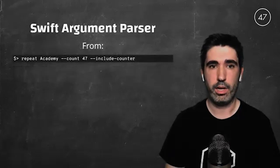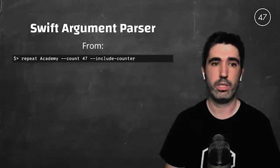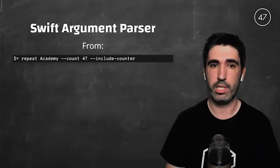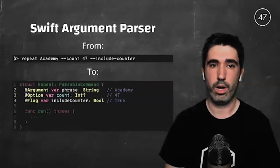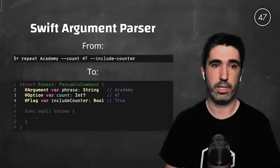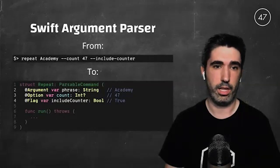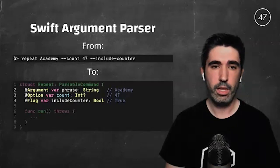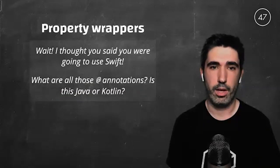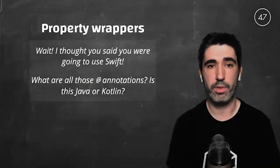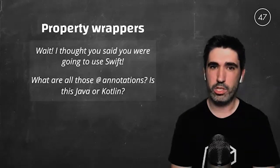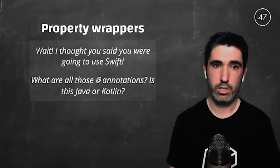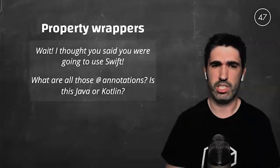The library lets us go from a command line invocation like `repeat academy-counter47 --include-counter` into Swift code where each of these arguments passed on the command line are correctly parsed and stored in variables with their corresponding type. When I showed this code from the documentation to my friend Pepe, he jumped out of his chair and said: wait, I thought you said we are going to use Swift — what are all those annotations? Is this Java or Kotlin?